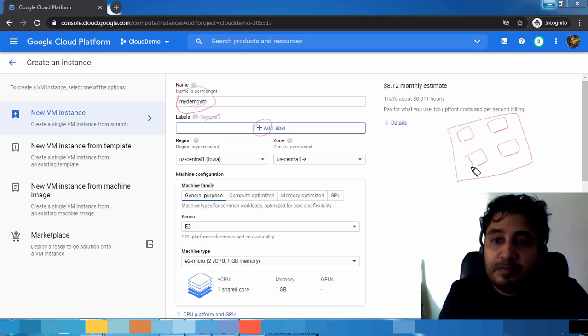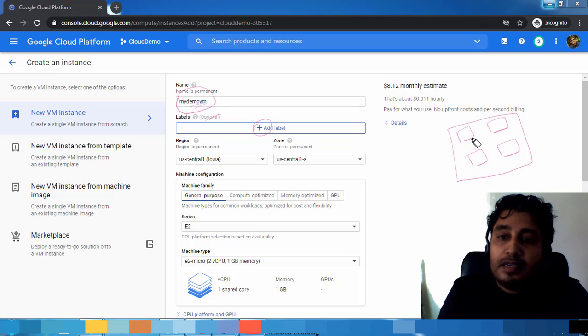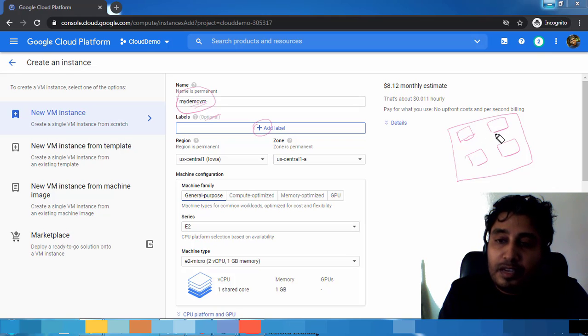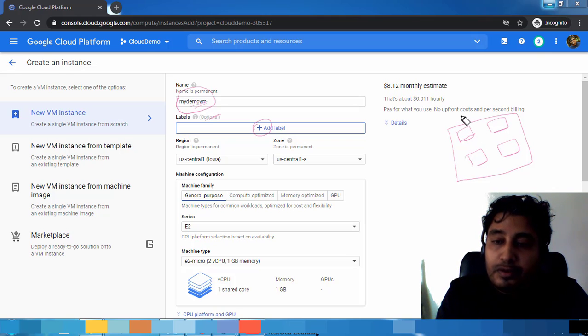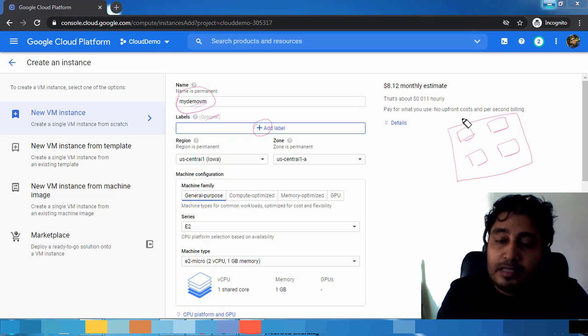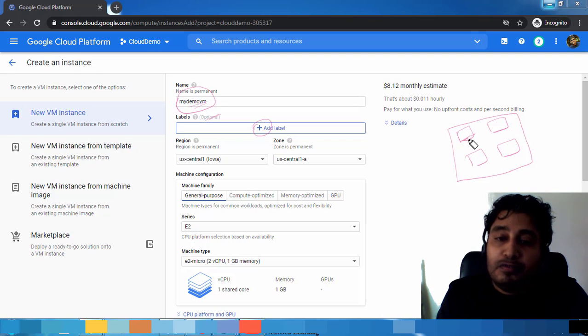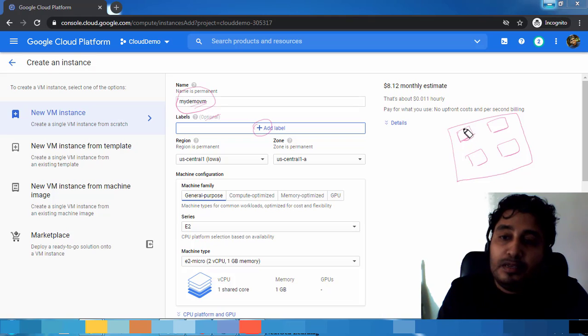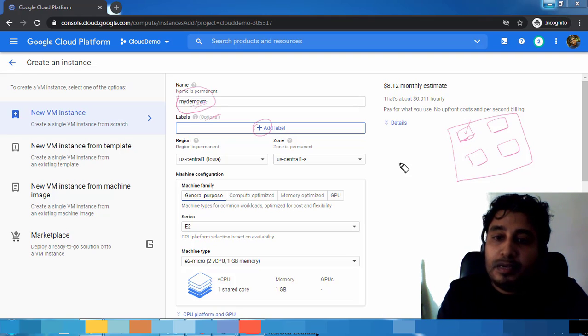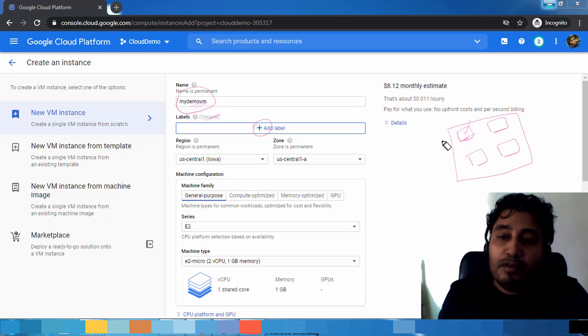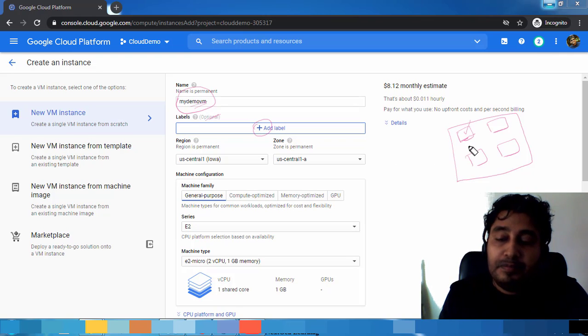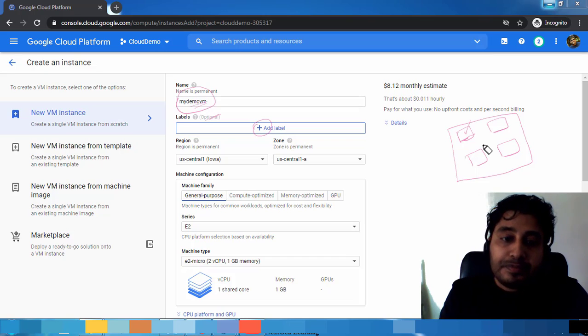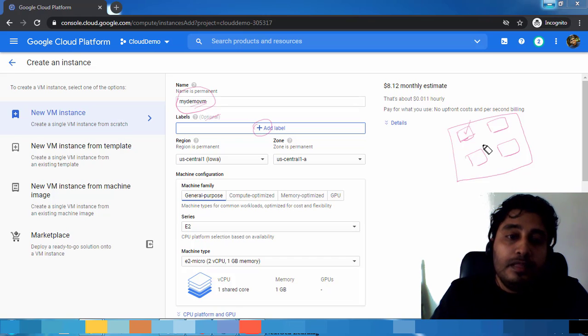The concept of zones and regions I will explain later. But in case of virtual machines, you can deploy a virtual machine in any one of the zones, but multi-zone option is not available here. Either here or here or here.